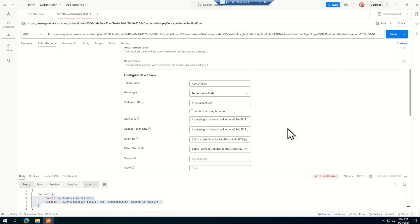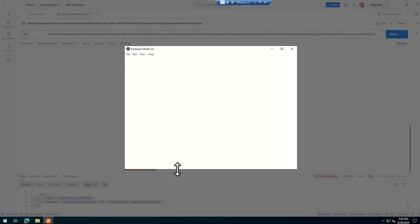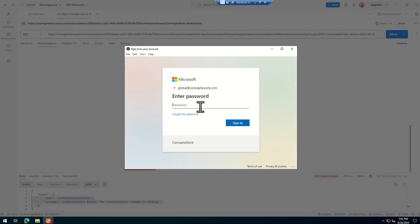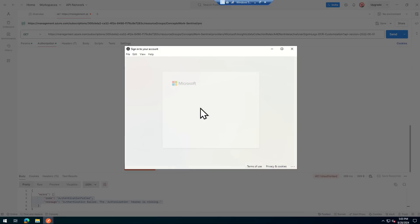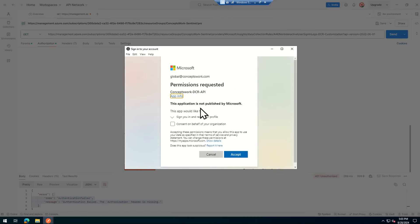Now I need to enter the Client ID and Client Secret in Postman. After filling those in, there is a Token Request section — this is only visible when signed into Postman. Here you need to add a parameter: the key is 'resource' and the value is 'management.core.windows.net'. Now I'll click 'Get New Access Token'.